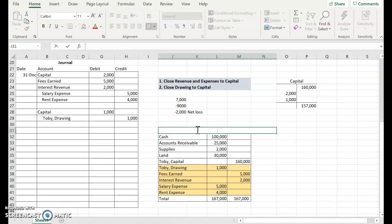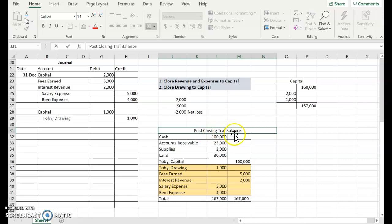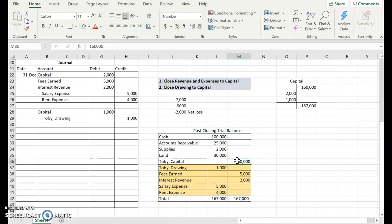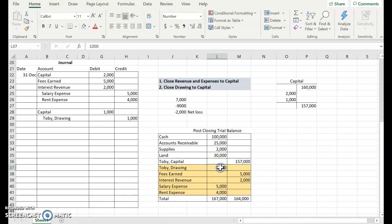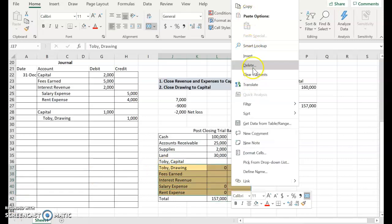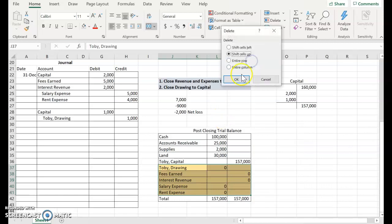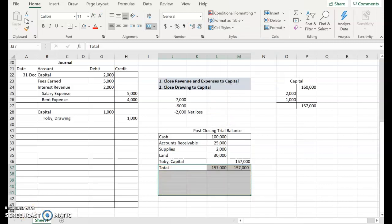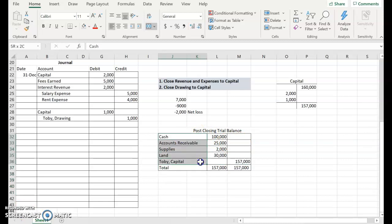My new capital balance is $157,000. Then, I've zeroed out each of these accounts, and I could just get rid of them because I don't have to list accounts that have zero balances. My post-closing trial balance is made up of my permanent accounts plus my new balance in my capital account.